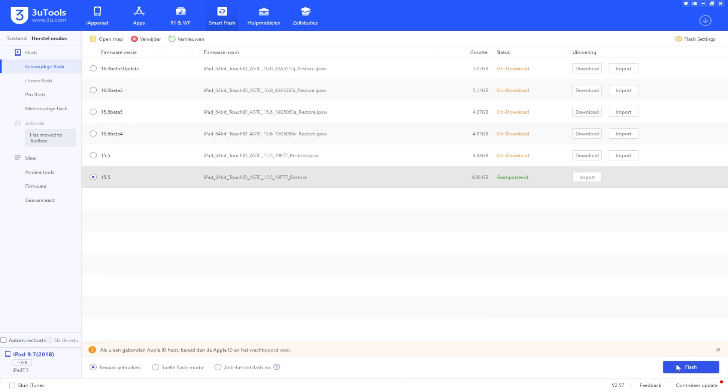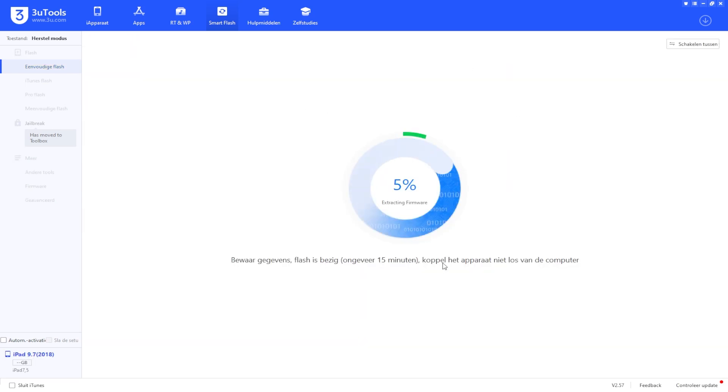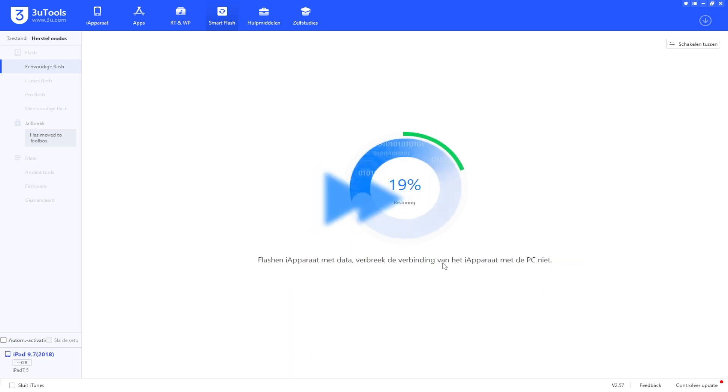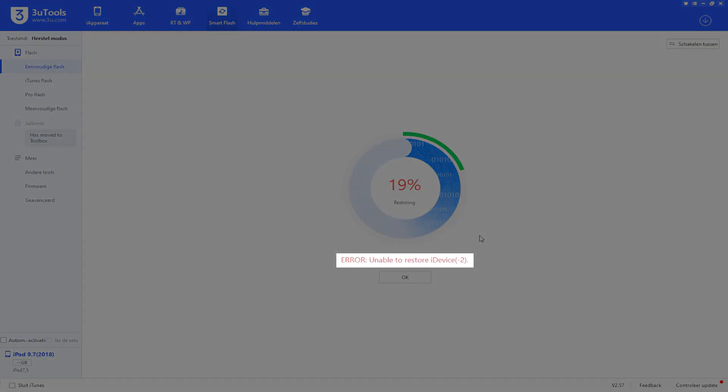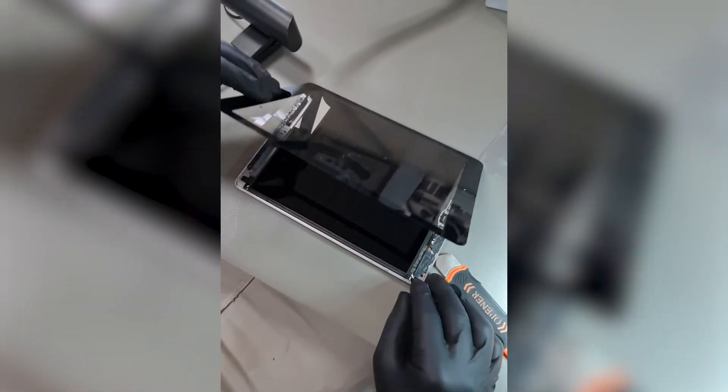We can try whatever we want but nothing we do with software tools will get it out of recovery mode. We've used 3U tools and as you can see it will stay stuck on 19% before presenting us an error code.